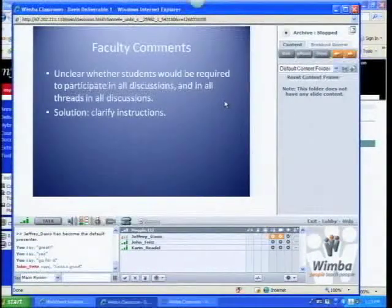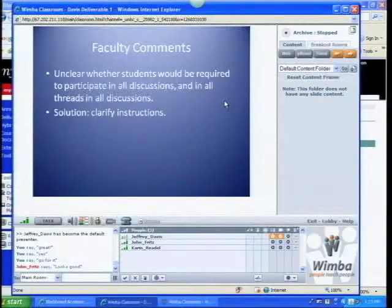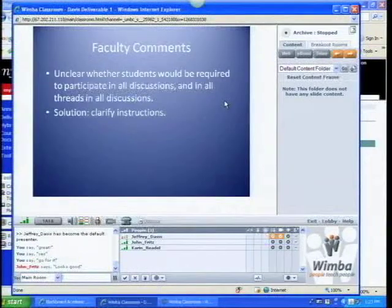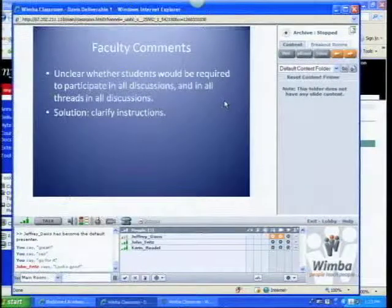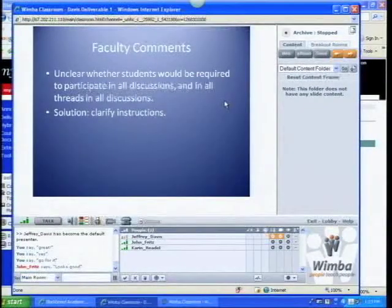My faculty comments from an ADP veteran, Carolyn Forestier, indicated she was unclear with my directions and thought students should actually be required to participate, so I've gone ahead and clarified those instructions. Hopefully now I can open it up to questions from you all.